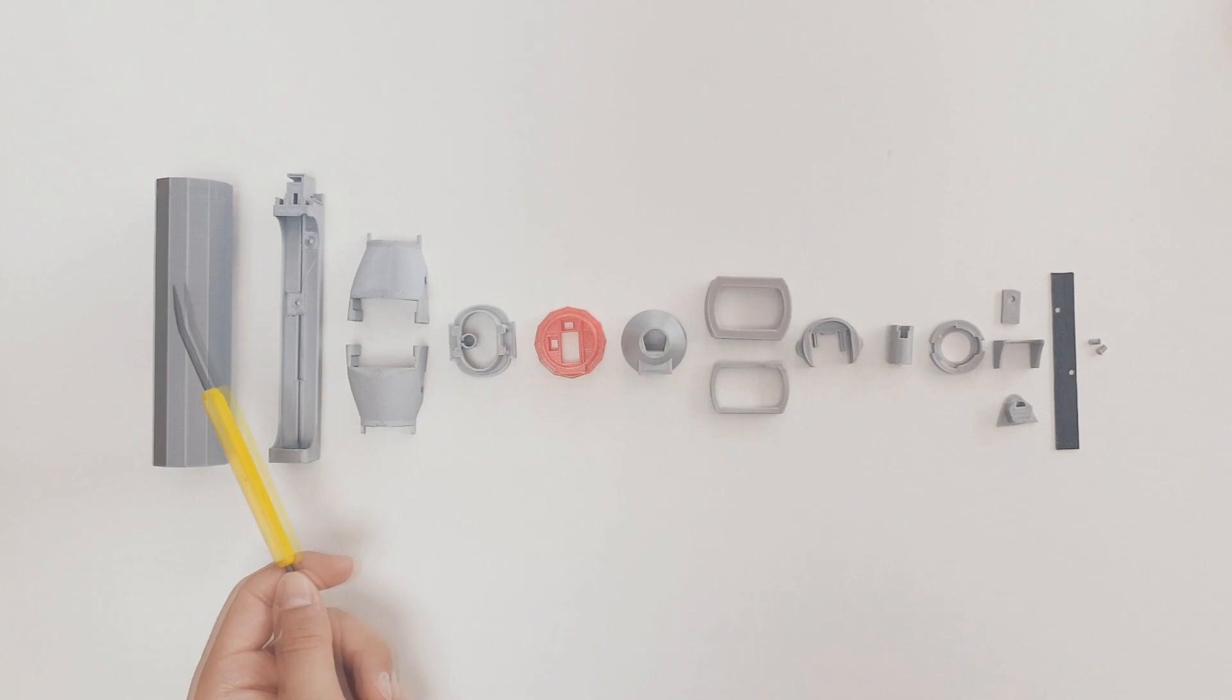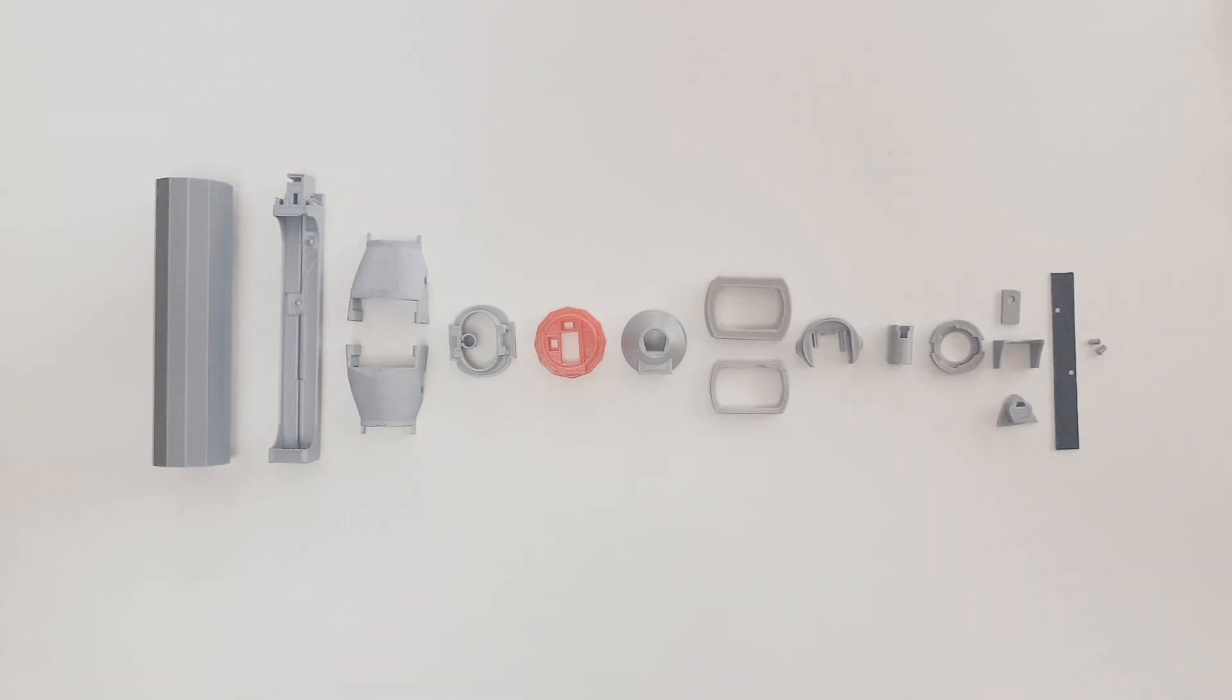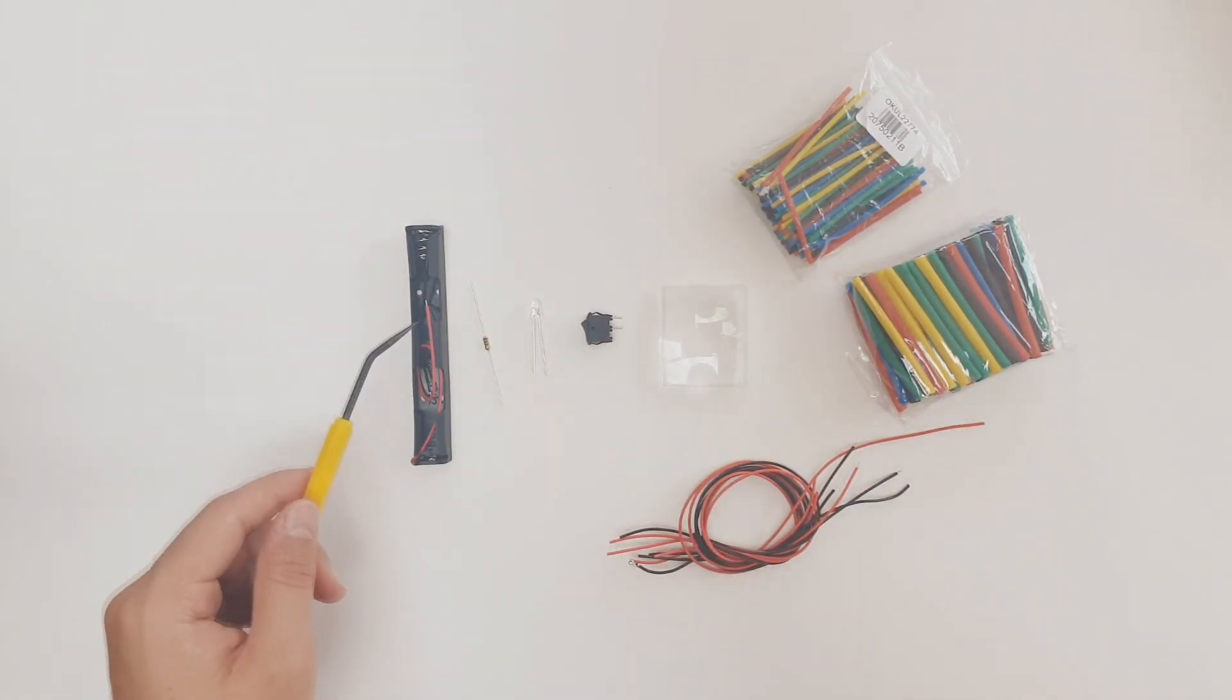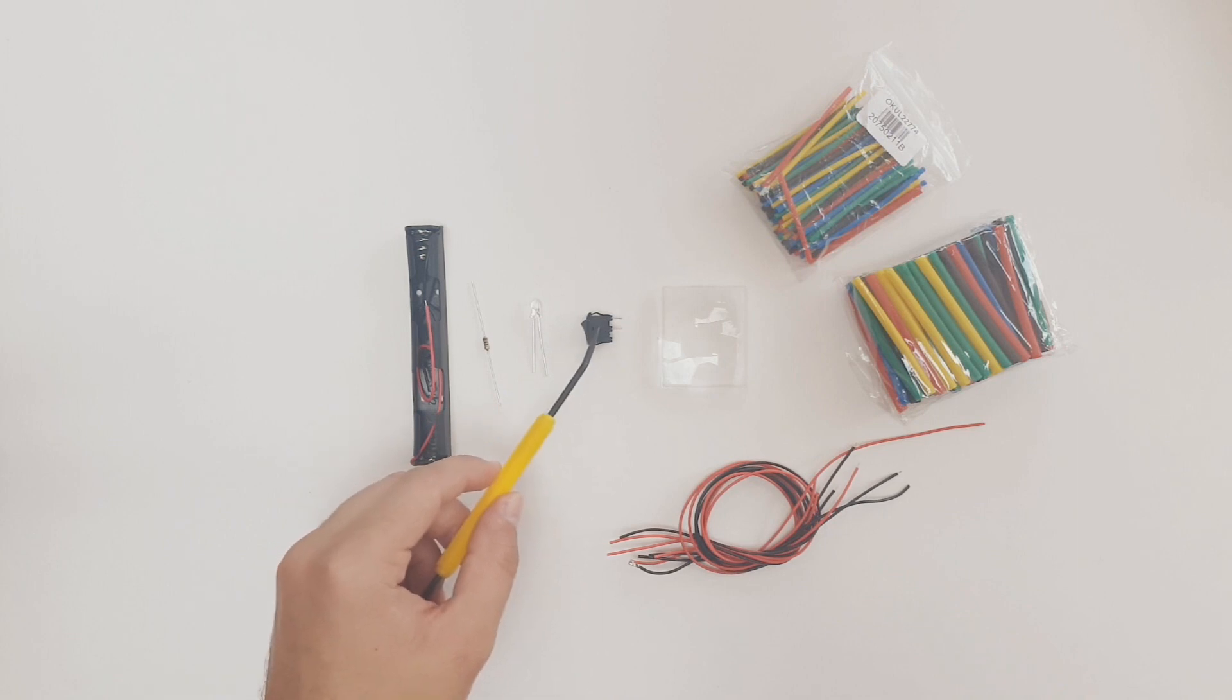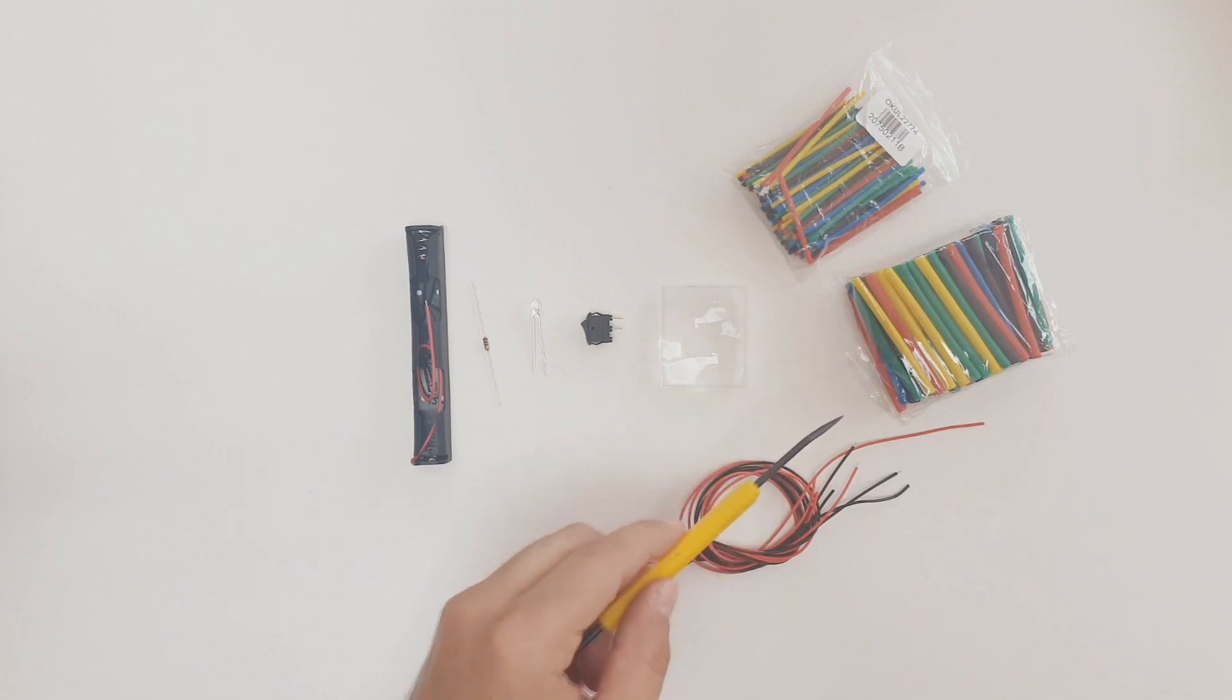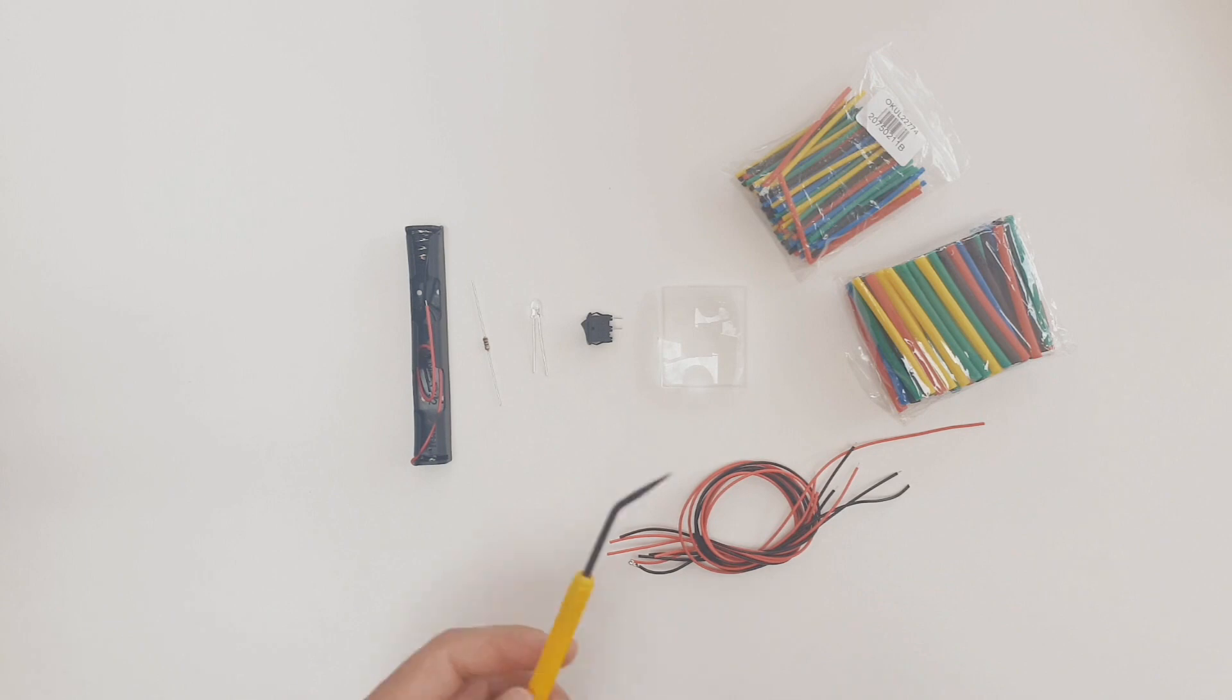I printed all of these parts at 0.12 mm resolution and 100% infill, except for the handle, which I printed at 20% infill. For non-3D printed parts, you will need a AA battery holder, a 10 ohm resistor, a white 5 mm LED light, a switch, a 3x magnification lens, shrink tubing, and extra wiring. A list of materials can be found in the description below.